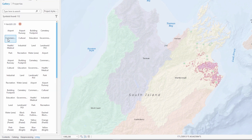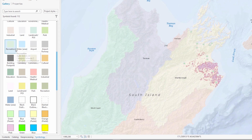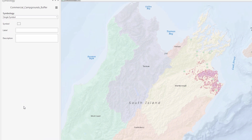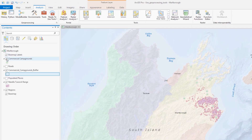To better see the campground buffers, let's change their symbology to a black outline. At this map scale, the campground symbols are covering the buffers, so let's turn that layer off.